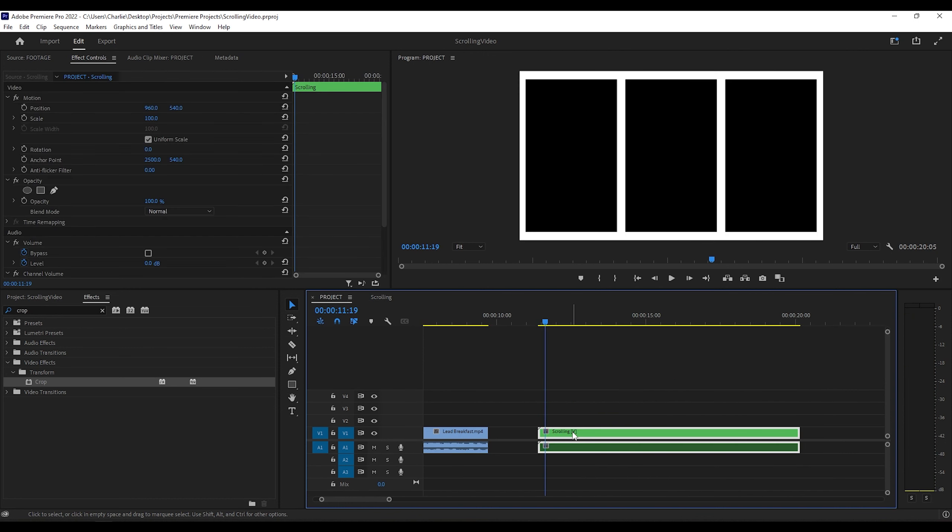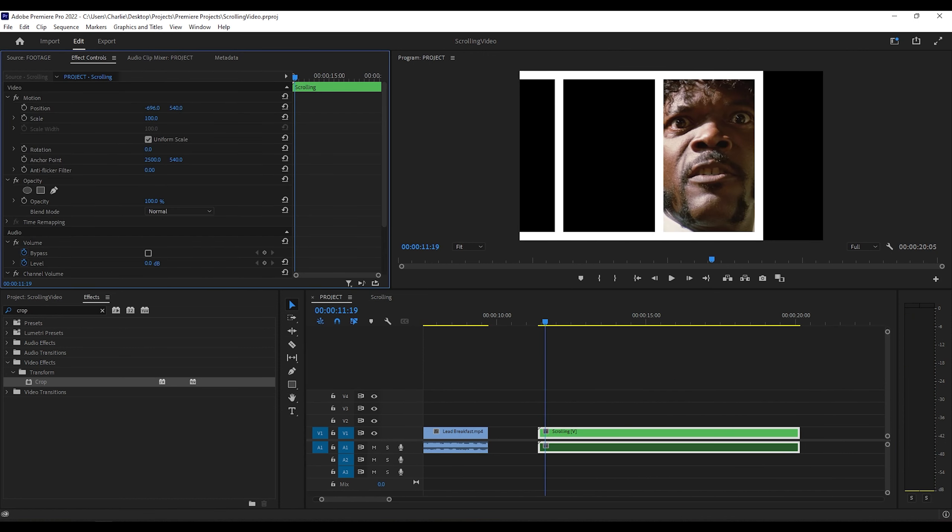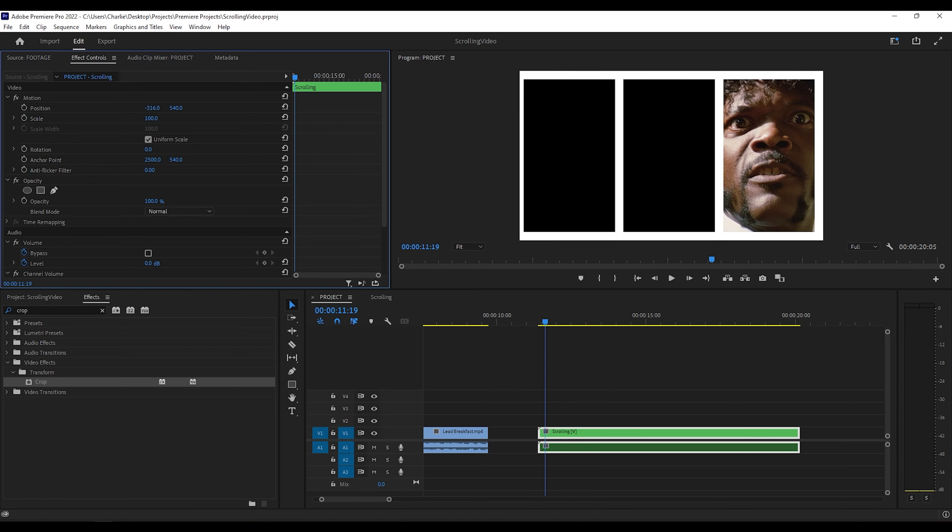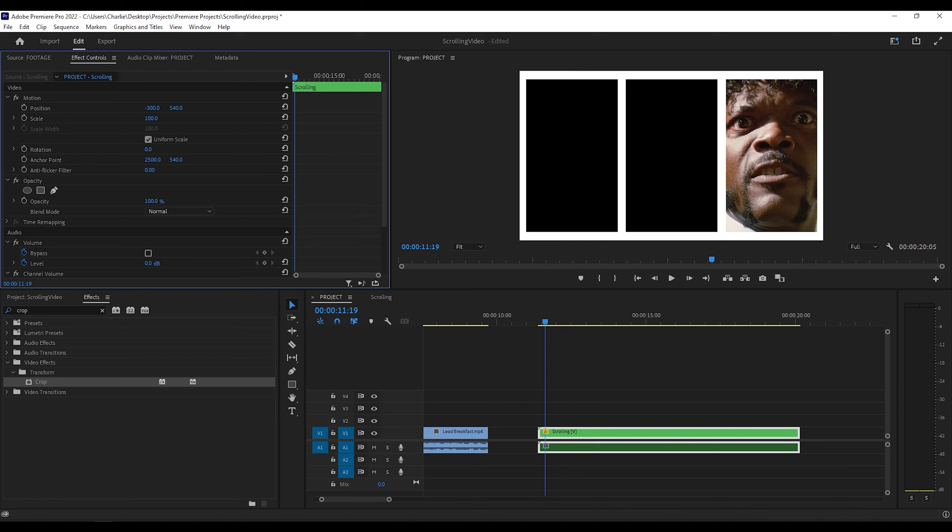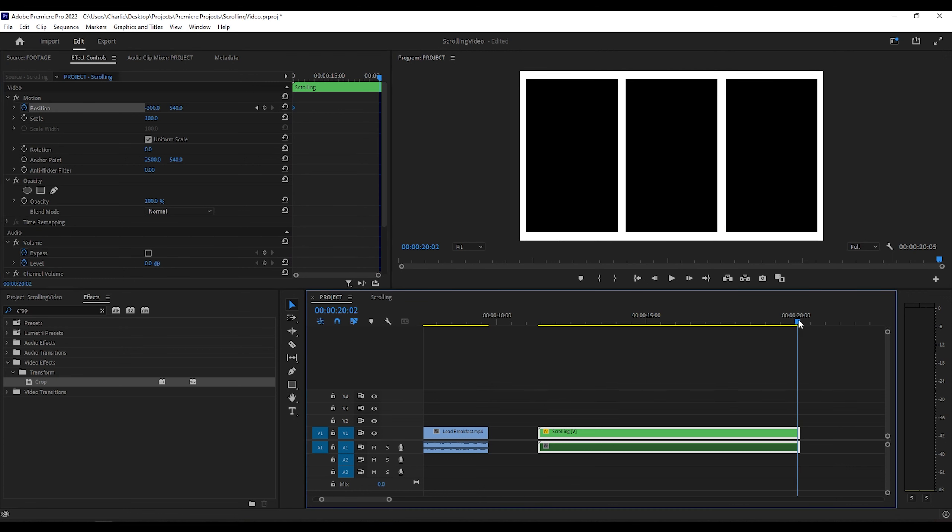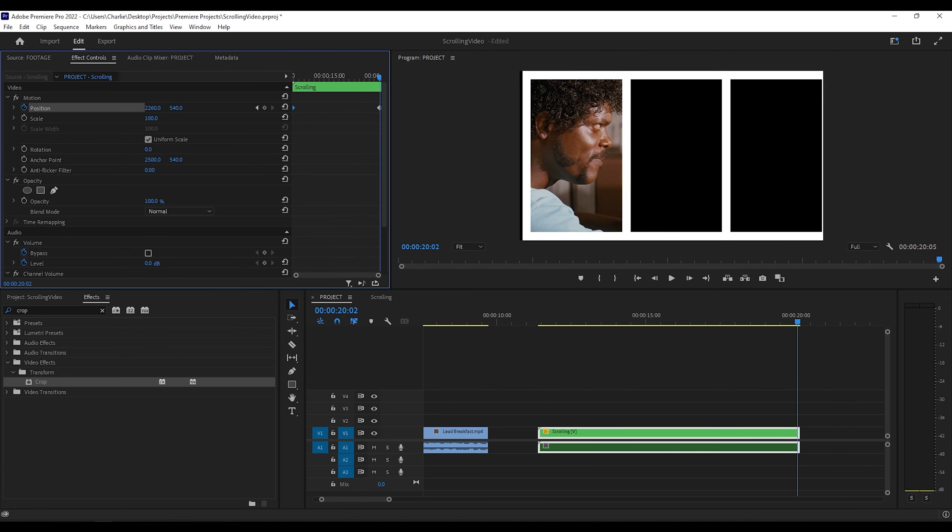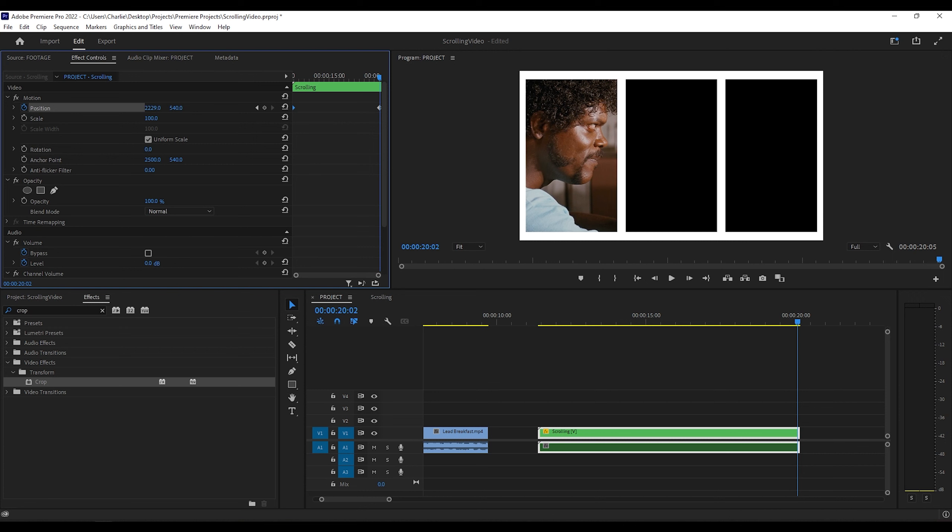Okay, so now going to the original project where the nested sequence is. We're going to move the position of the video all the way to the right. Okay, now click this stopwatch at the very beginning of the clip. And then go all the way to the end of the clip. And move the sequence all the way to the left. And that right there is what will make the video scroll.